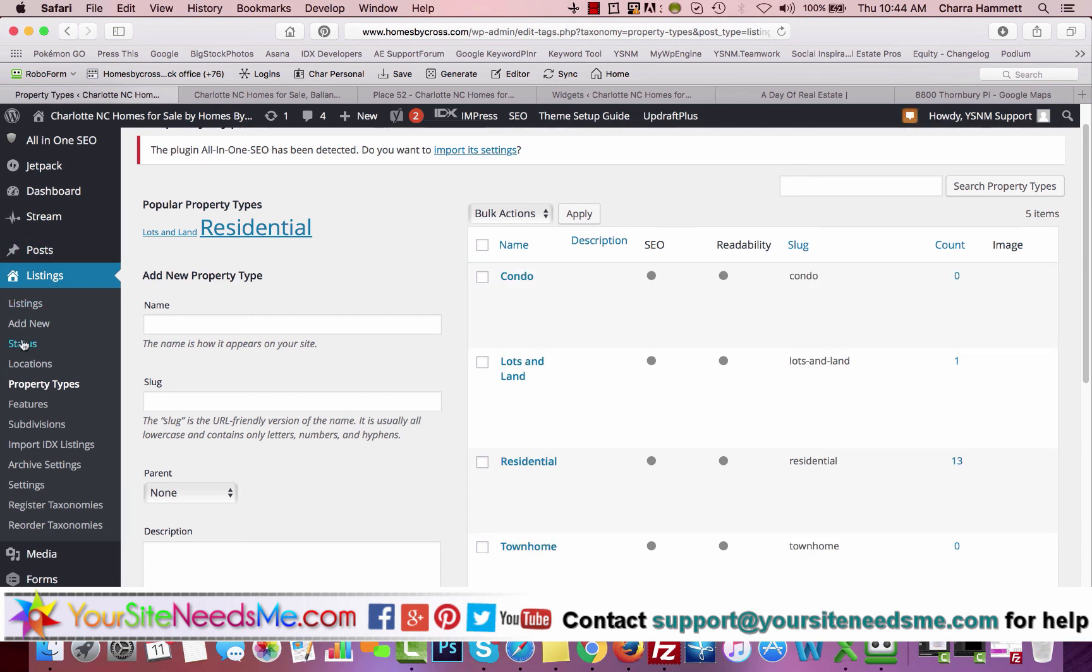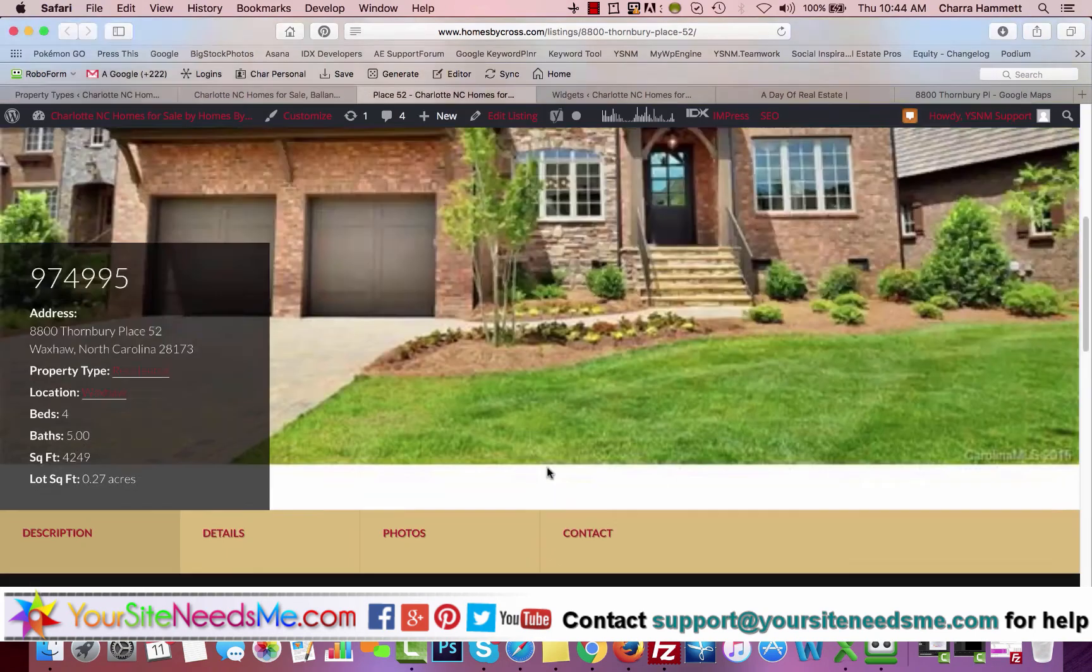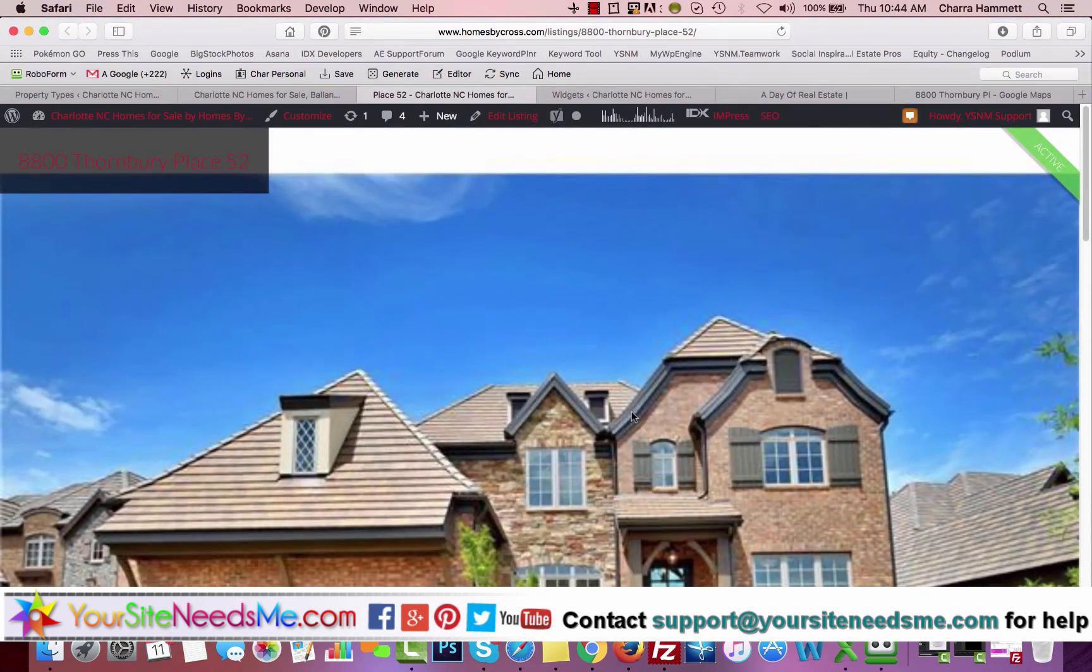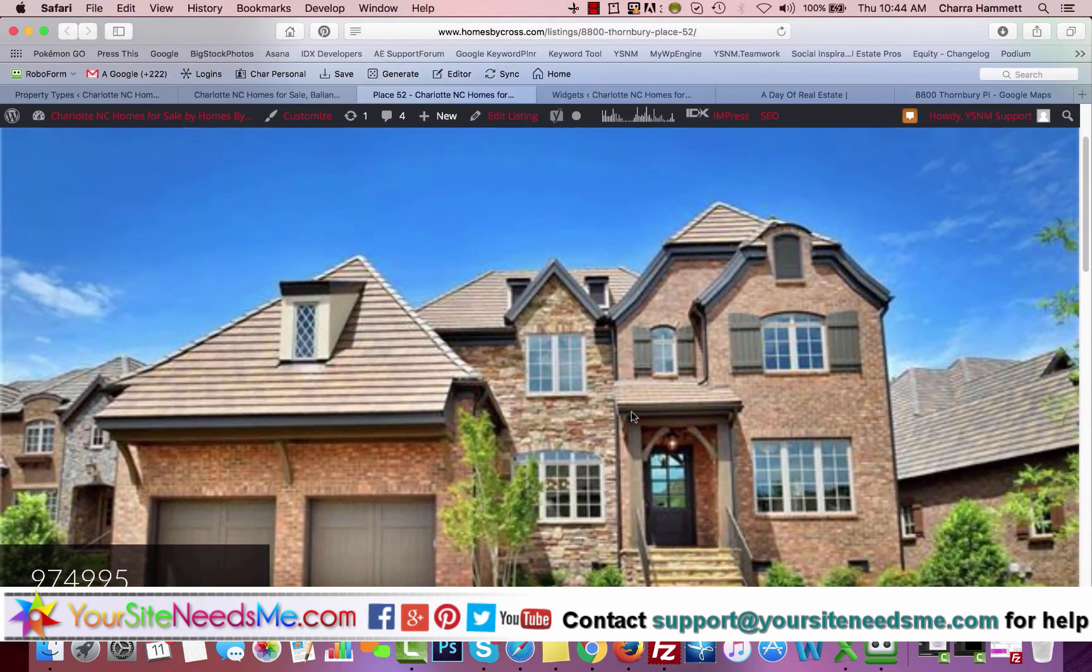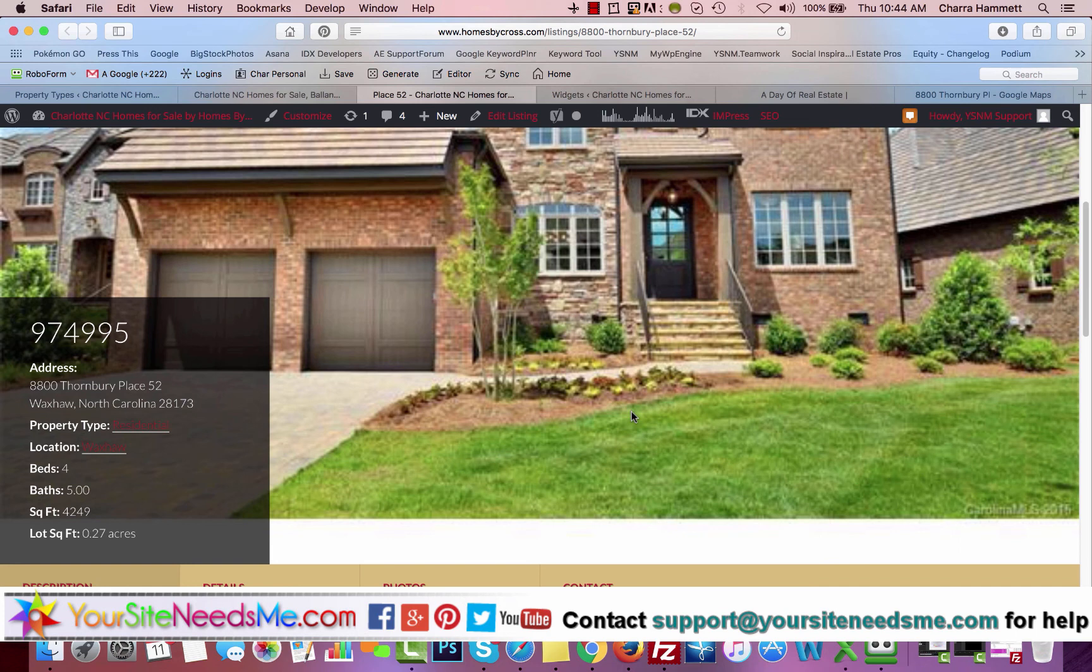So this is pretty awesome. It's a great tool. It's wonderful because you can make these one-page landing pages, and they look beautiful and work beautifully, and they're a great benefit for you and a great selling point. Kudos to IDX Broker on this one. If you have any questions, please give us a call or shoot us an email at support at yoursiteneedsme.com. Thanks for watching.